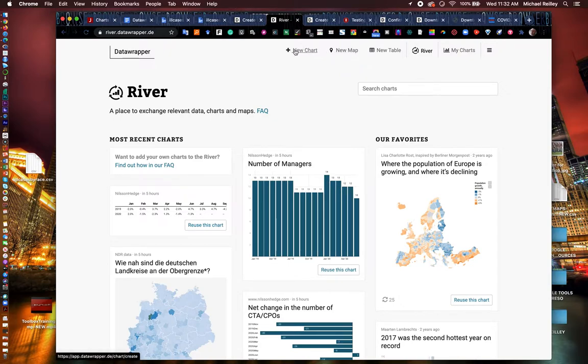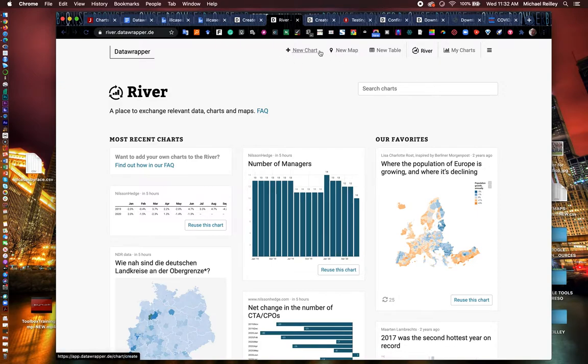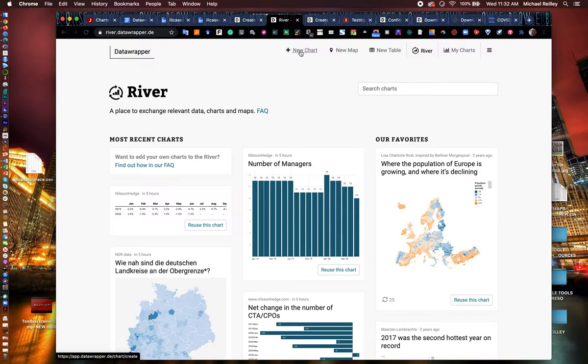So we're going to create a graphic using that Illinois COVID positive cases by race data set, that spreadsheet. So go ahead and hit the new chart button here at the top.